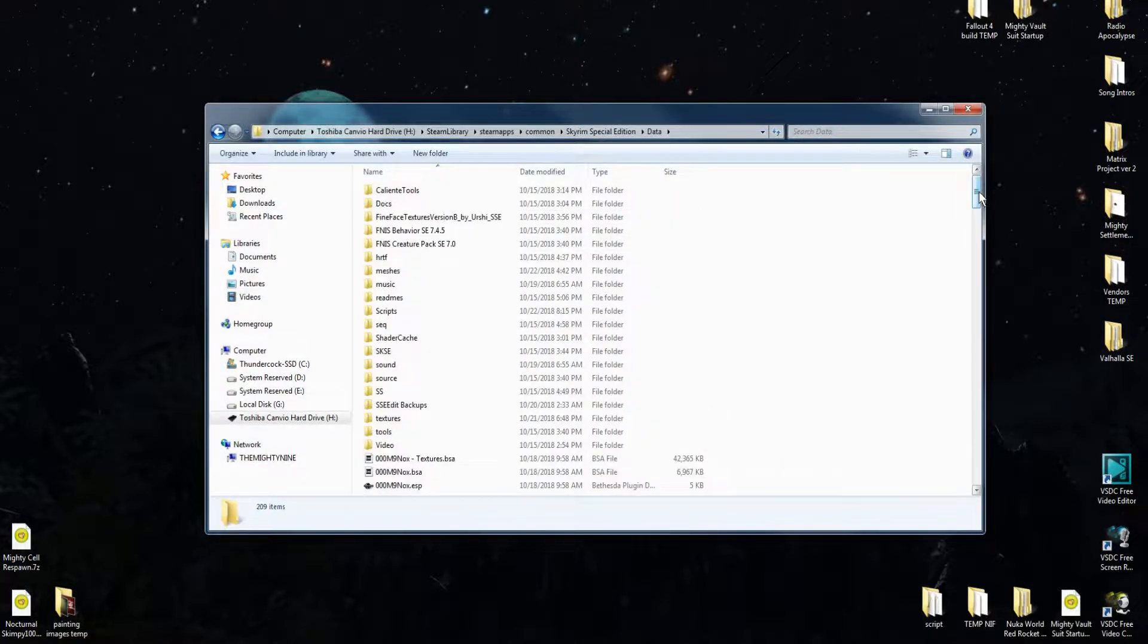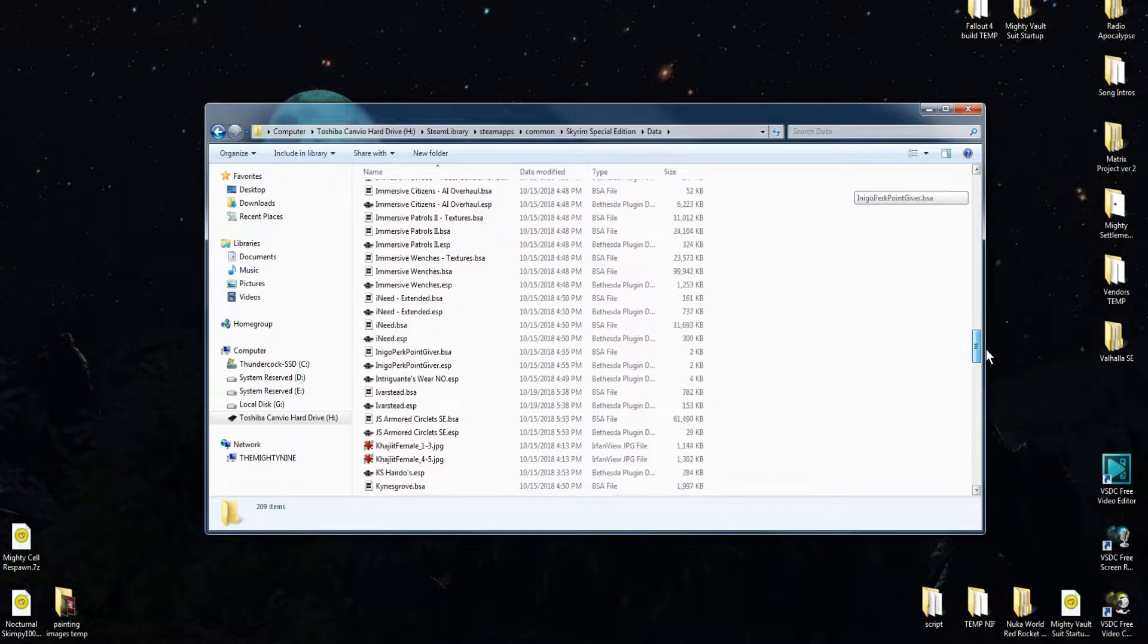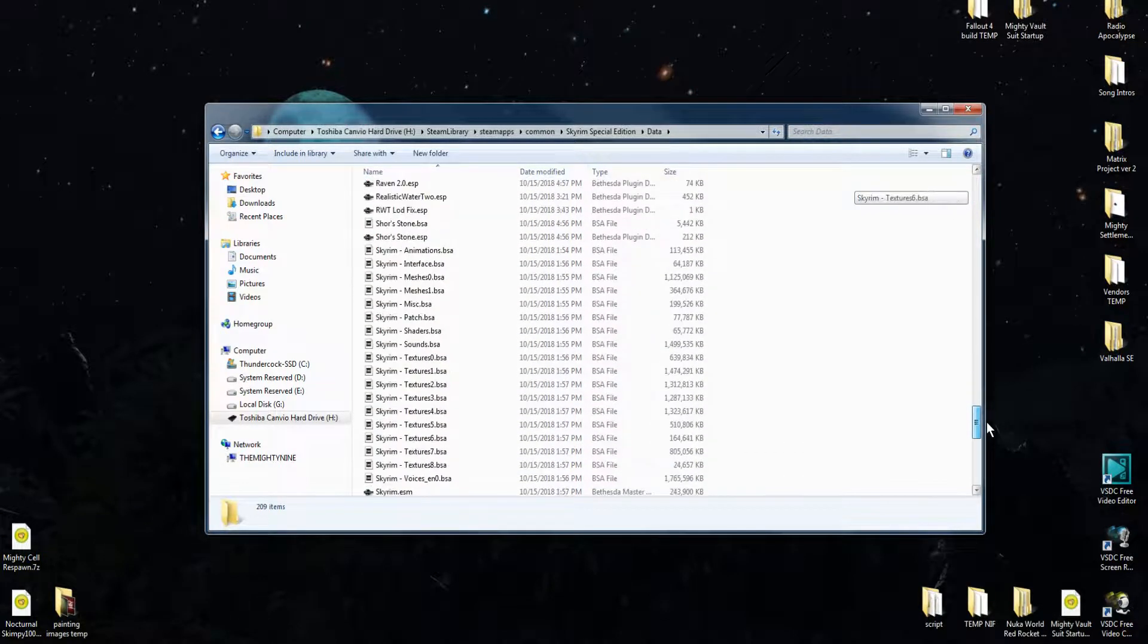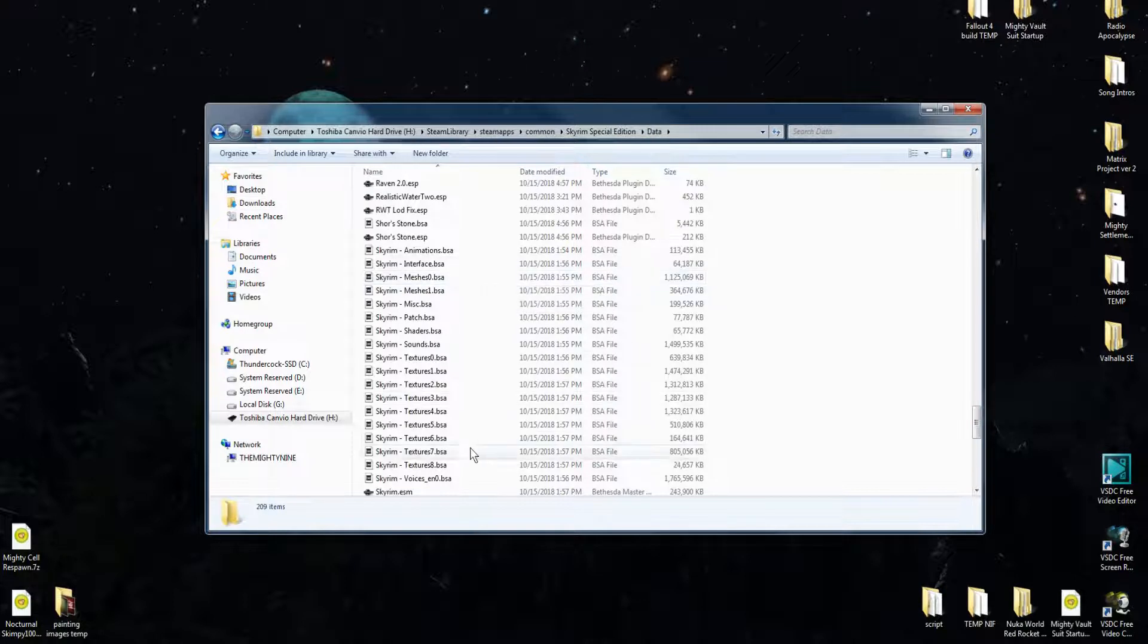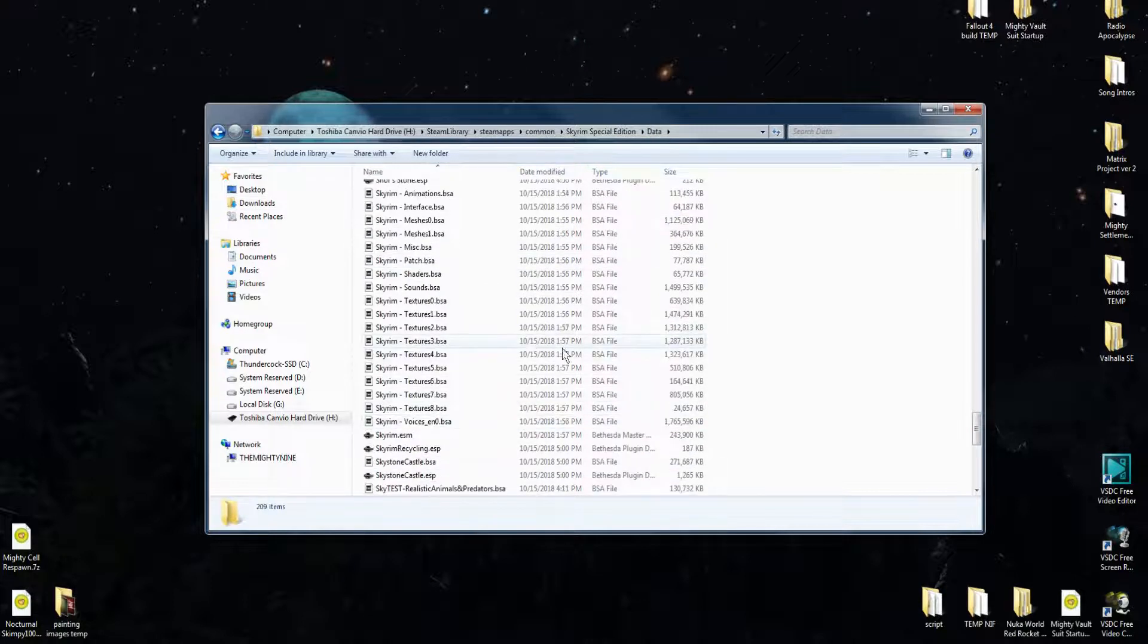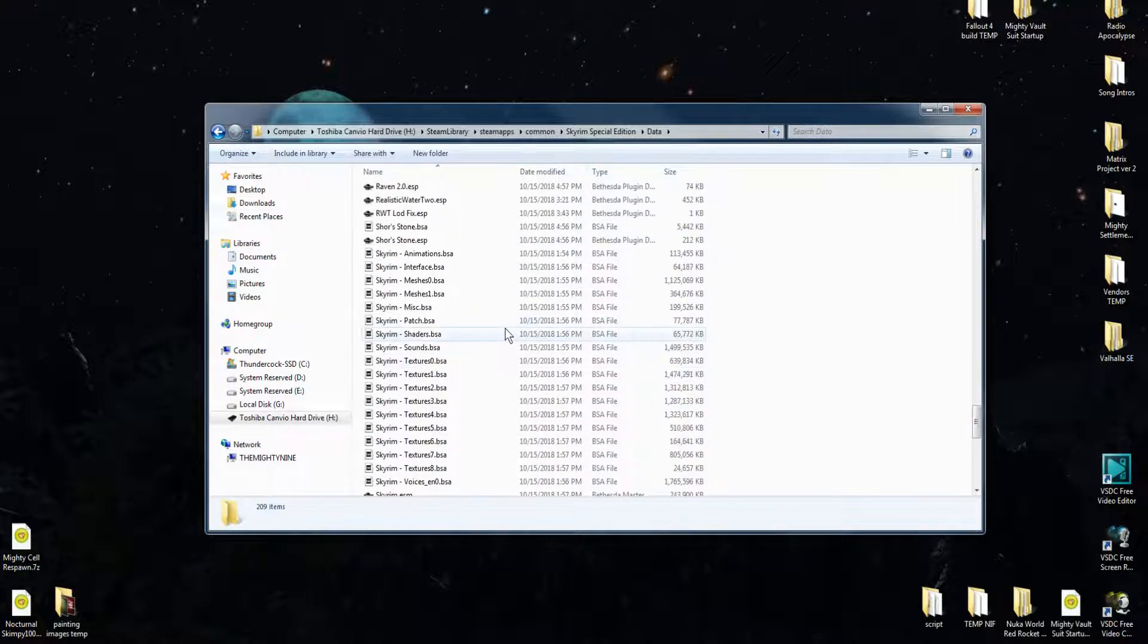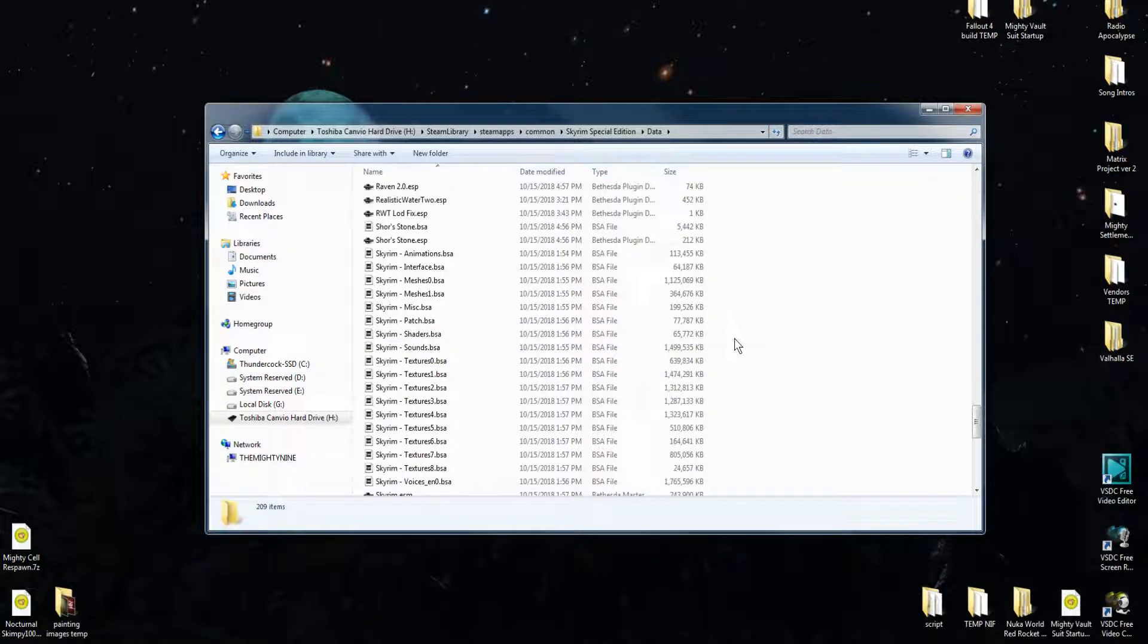we are going to find that unlike Legendary Edition, there is not a scripts.rar that comes with the game. And that makes it really hard to compile scripts in Creation Kit 2.0. But luckily guys, I have a fix.